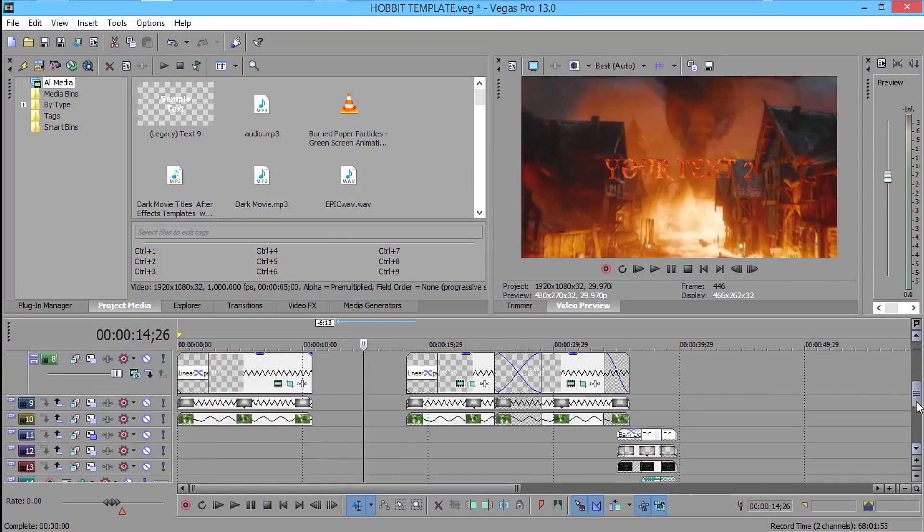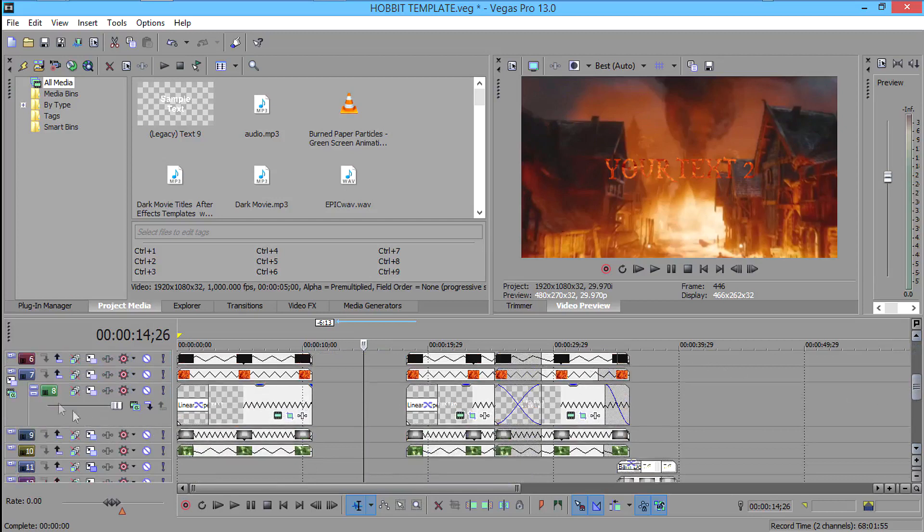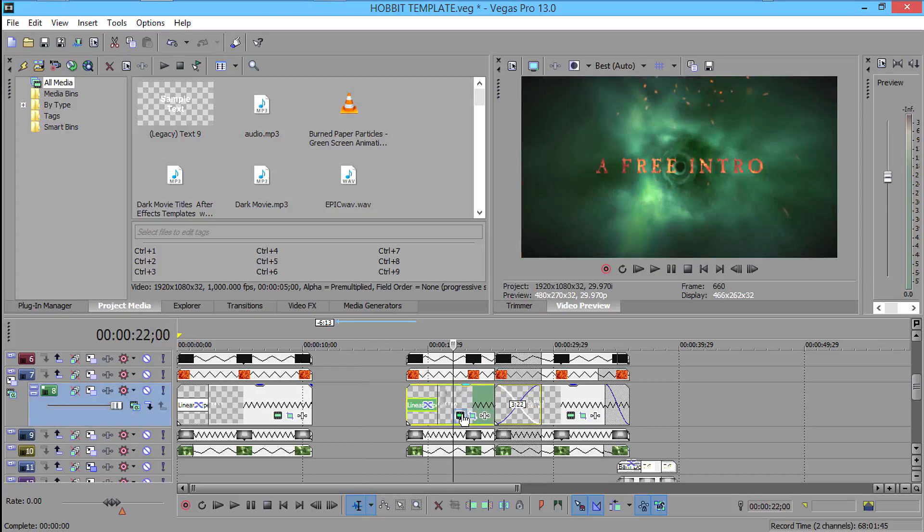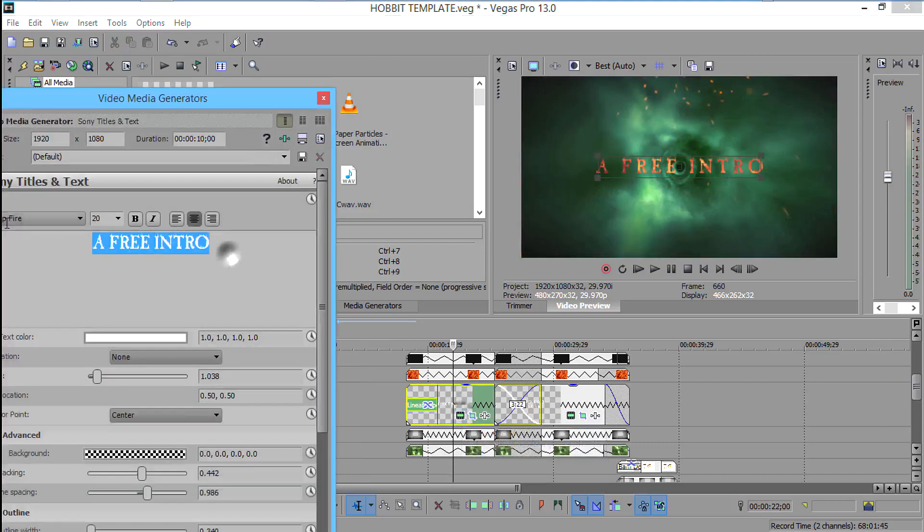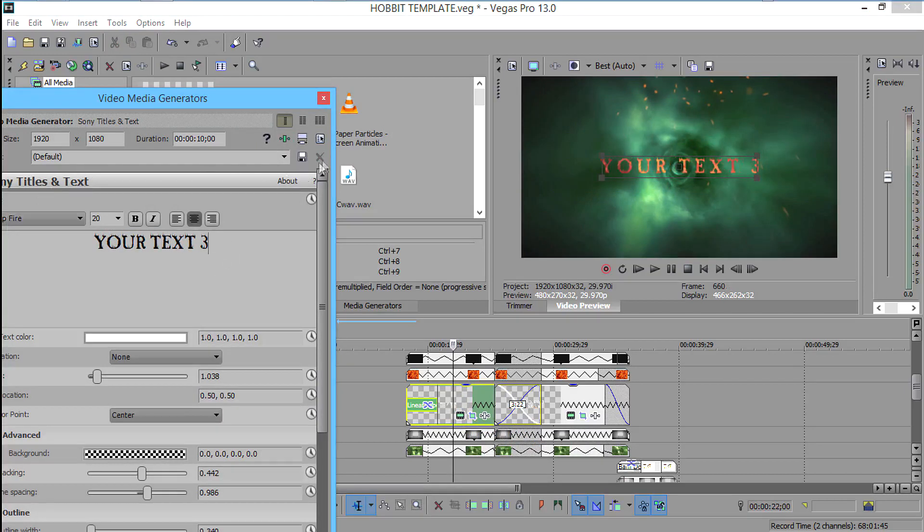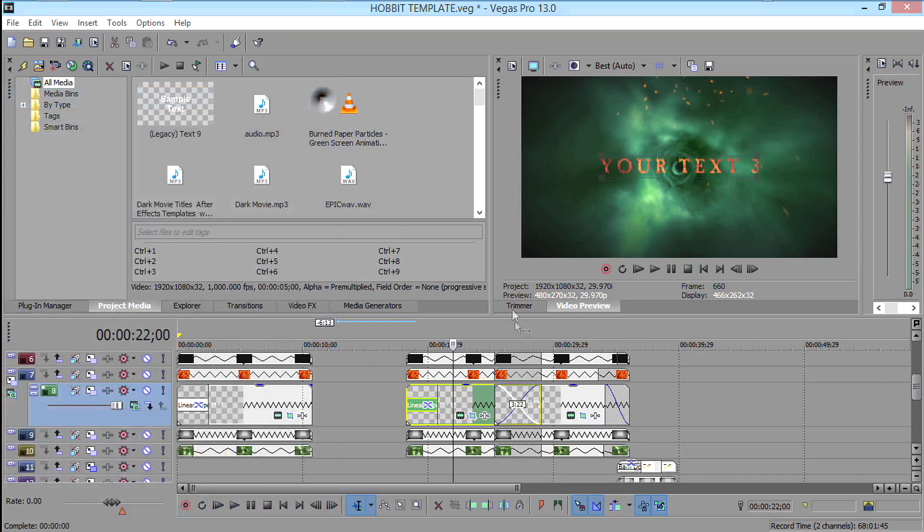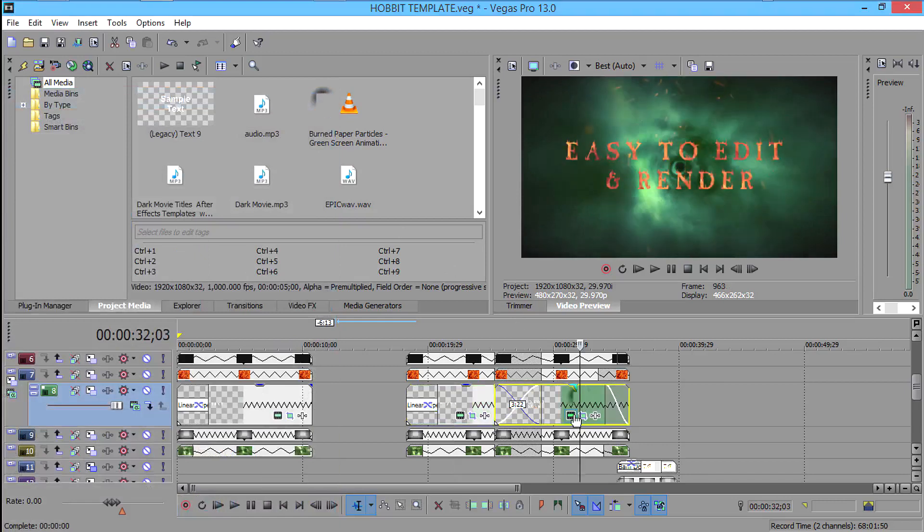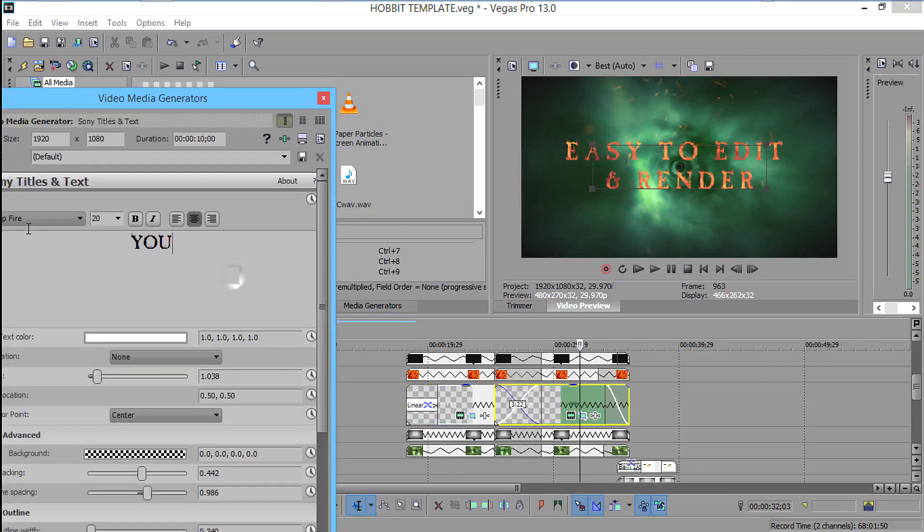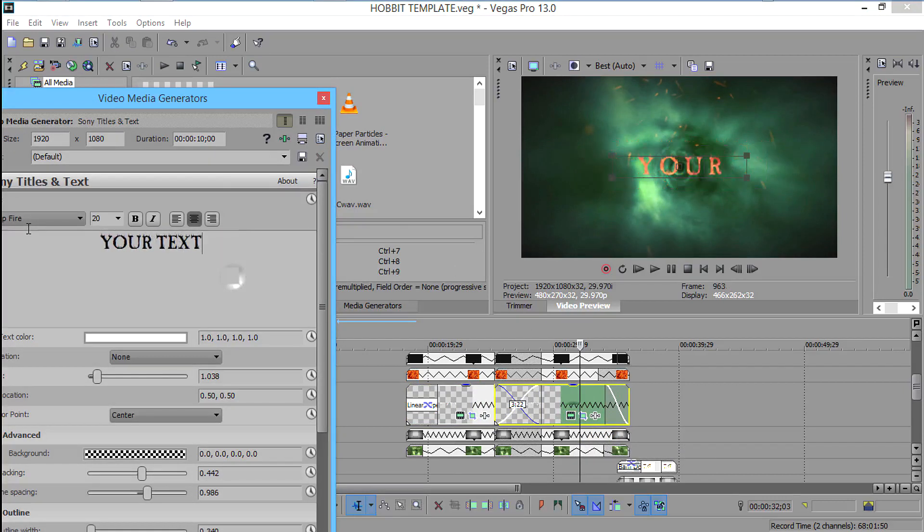Now scroll down again and open layer 8. You will see two more text layers. Then delete the text, click on the generated menu button and click your text 3. Now this will be done. Then click on your generated menu button, then text 4.